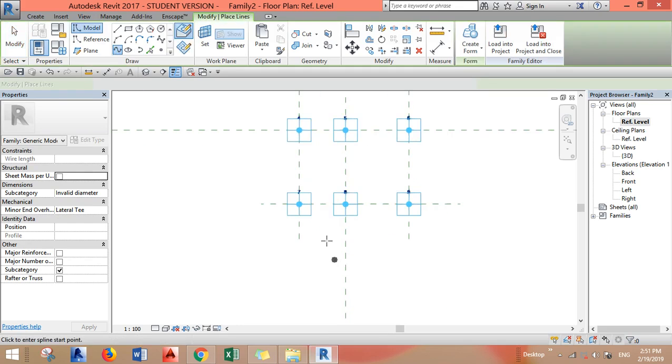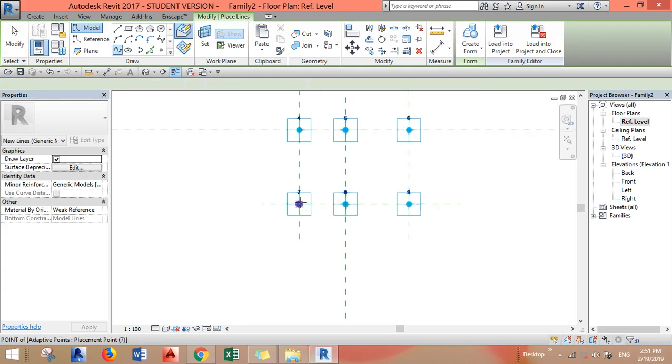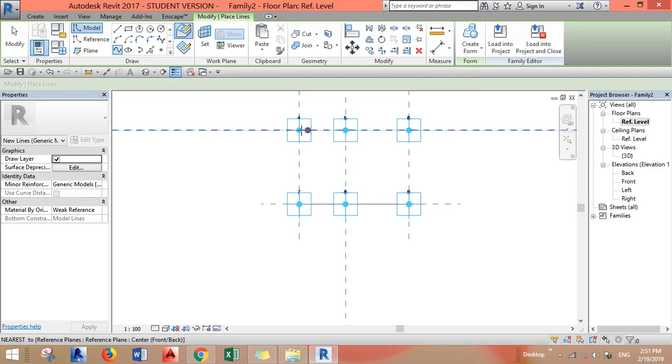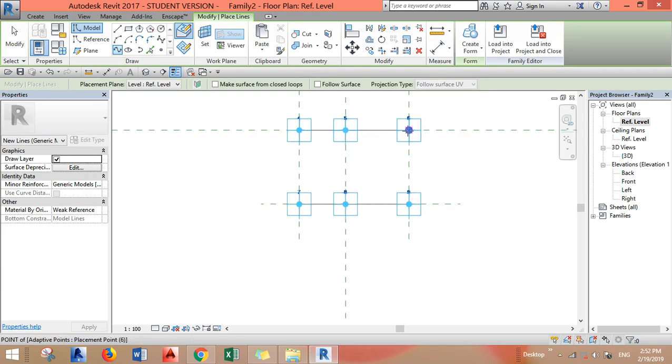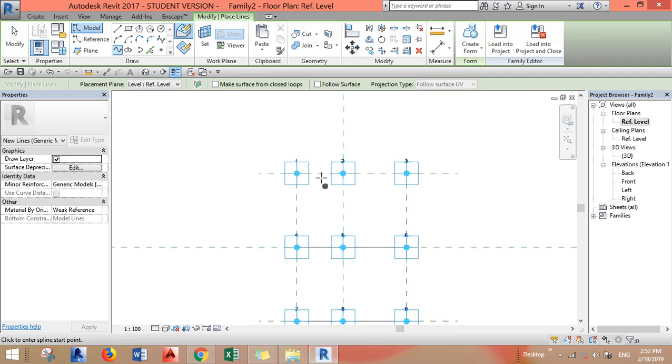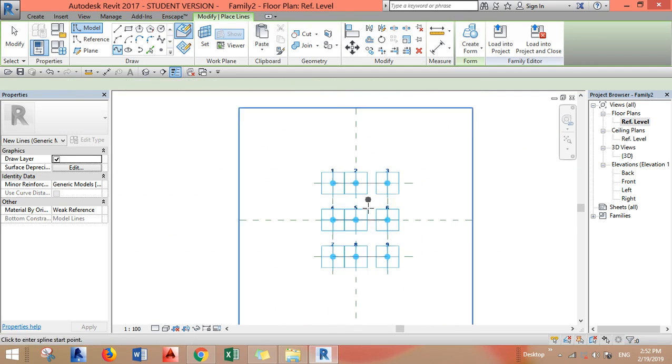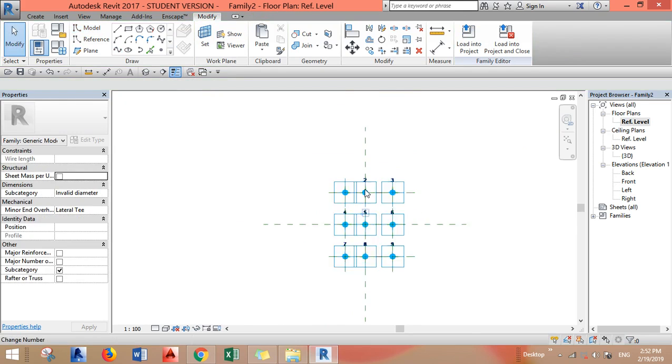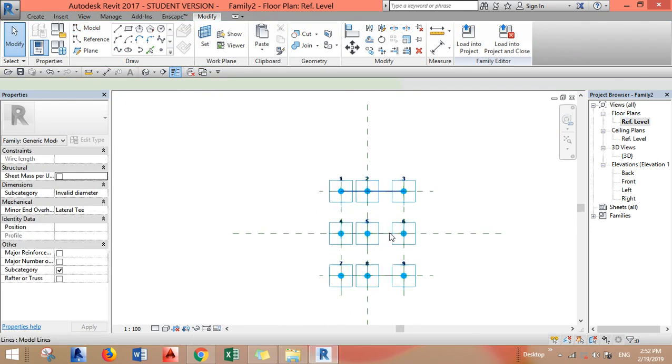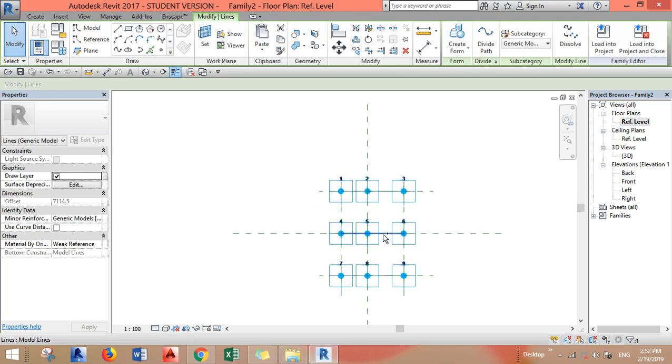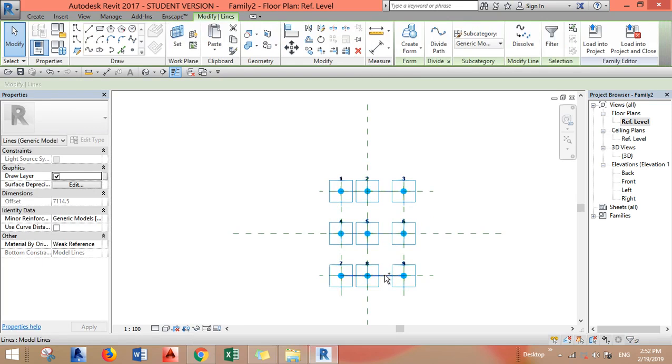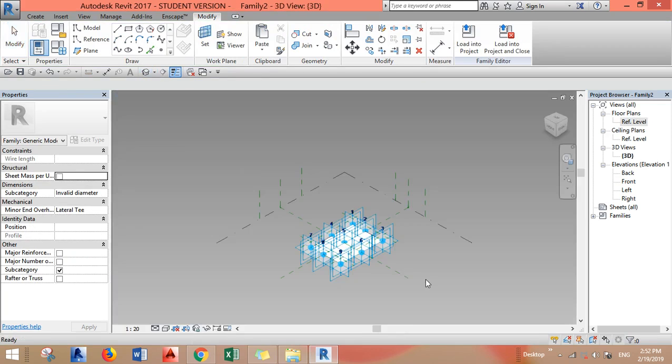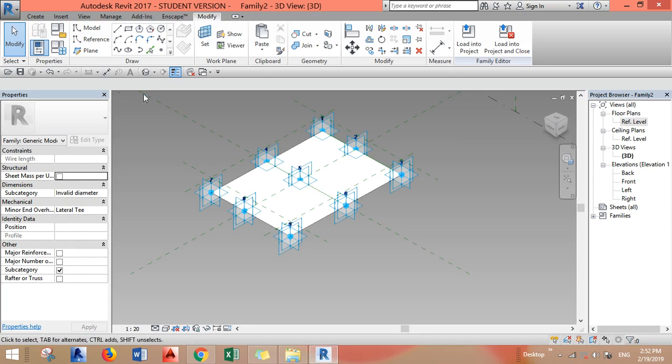Draw splines that connect the adaptive points. Escape, escape, escape. And we're done. Now select all the splines and click Create Form. A form will be created and you can go to the 3D view to see it.